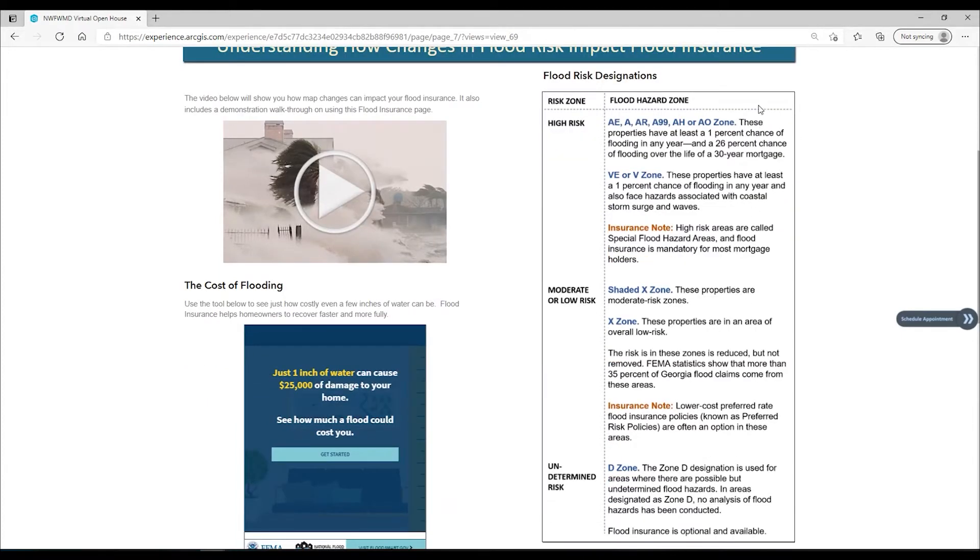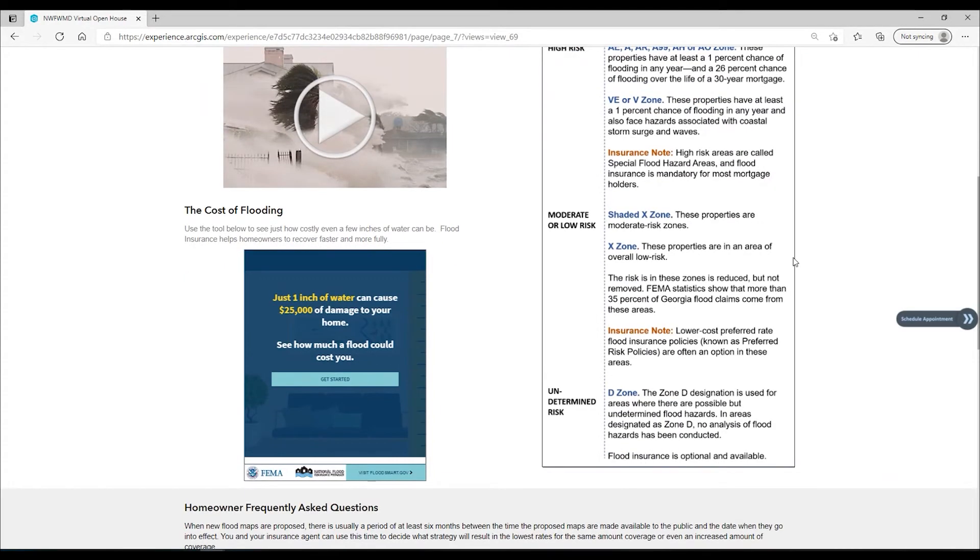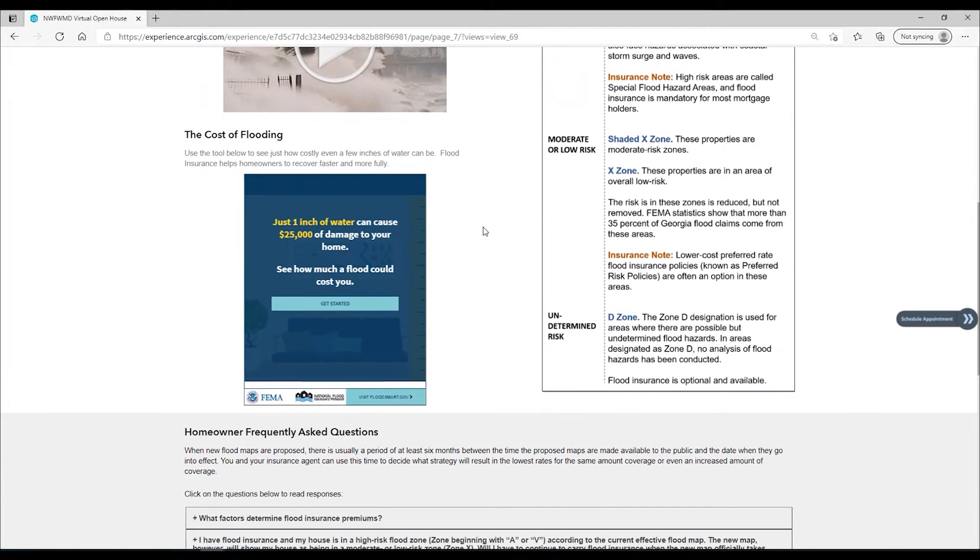In Florida, where it can rain it can flood. To help understand the importance of flood insurance and recovering after a flood, click on the cost of flooding tool to see how damaging just a few inches of water can be.